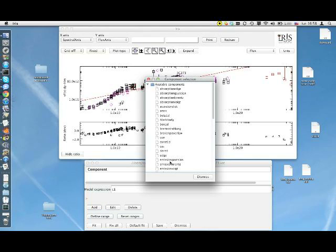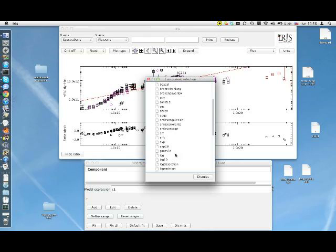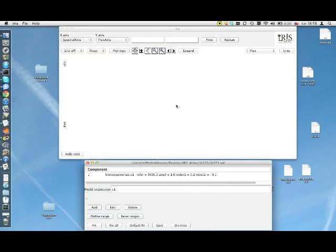This list contains simple mathematical models, power-law, parabola, empirical models that are used in astronomy, broken power-law, log-parabola, etc., and models derived from physics, the black body, absorption models, bremsstrahlung, etc. We can pick the broken power-law model in this case.